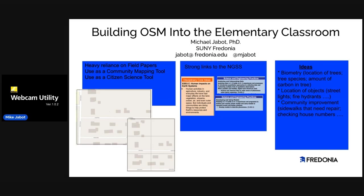I'm a science education person, so our goal in this work is to try to link OpenStreetMap with helping to meet the Next Generation Science Standards. The focus we're using in the elementary schools is connection to earth system science in particular, but also tying to the idea of models as a science and education practice, as well as data analysis and computation.